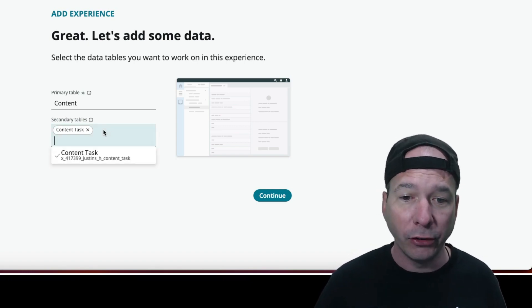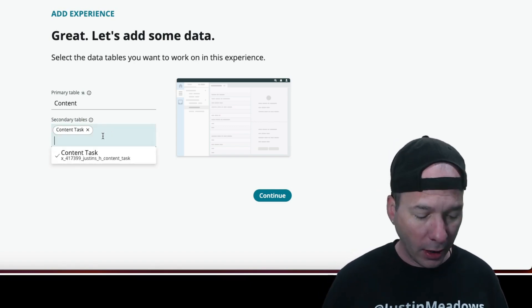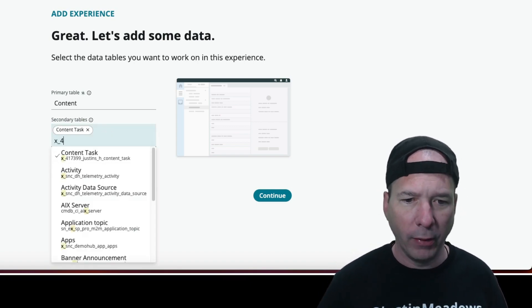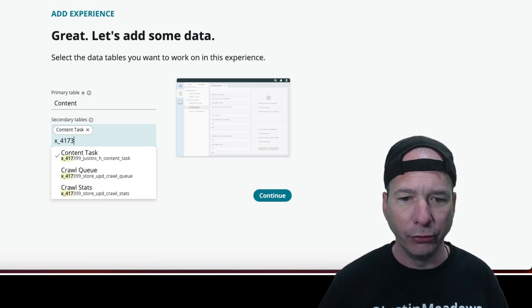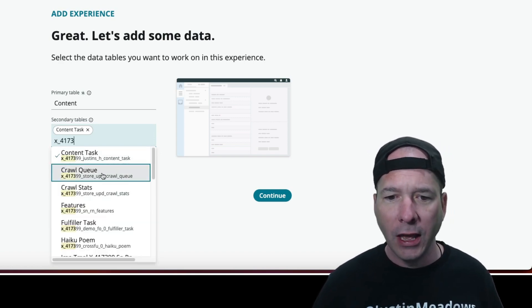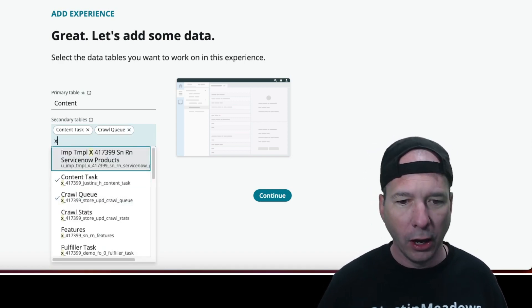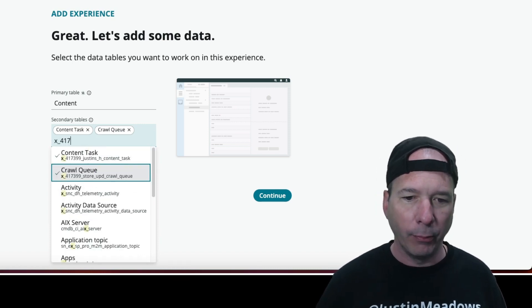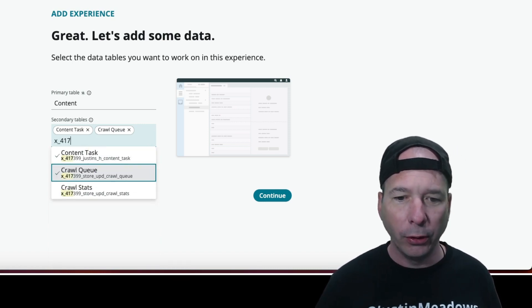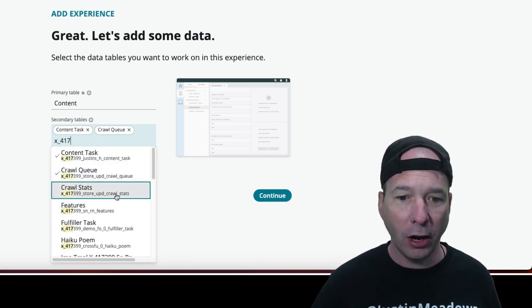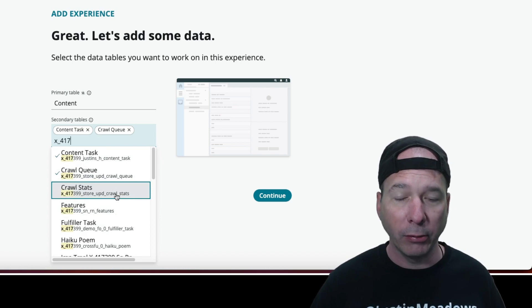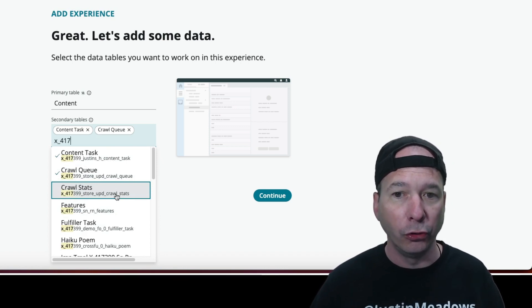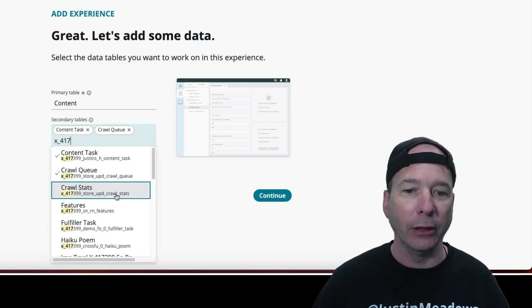So I just searched for what all my applications are prefixed with, which is this 41739. And look, I've got my crawl queue. I'll just do that again, and I'm probably going to fast-forward this so you don't have to hear me talk through each one of these. But I'm going to add all of these tables to my workspace.